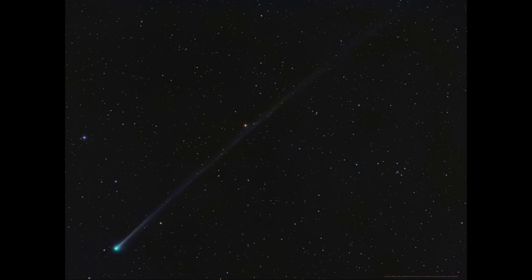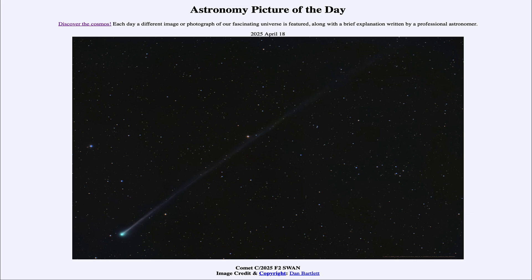That was our picture of the day for April 18th of 2025, titled Comet C/2025 F2 Swan. We'll be back again tomorrow for the next picture, previewed to be Interplanetary Postmodernism, so we'll see what that is about tomorrow. Until then, have a great day everyone, and I will see you in class.